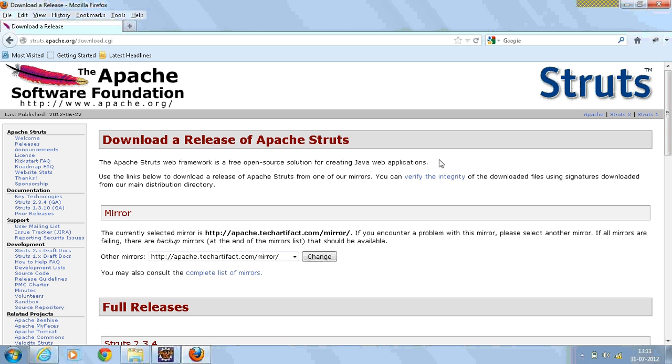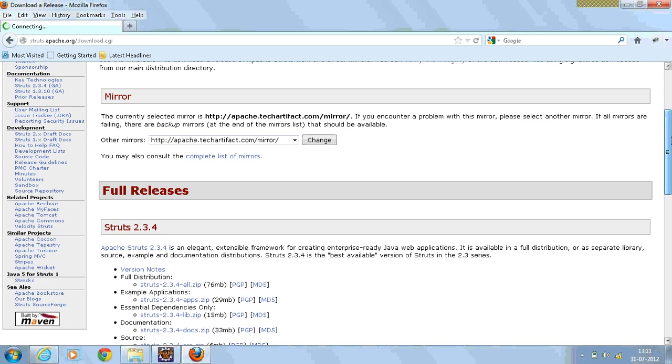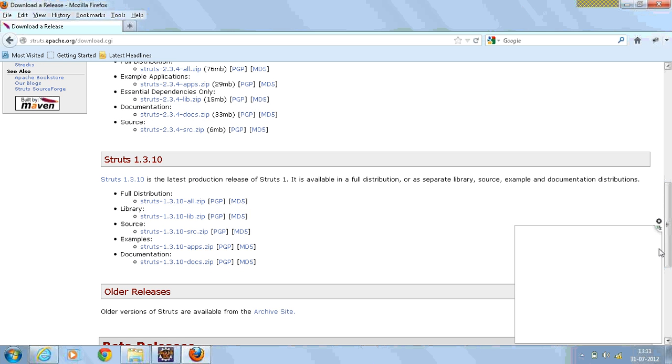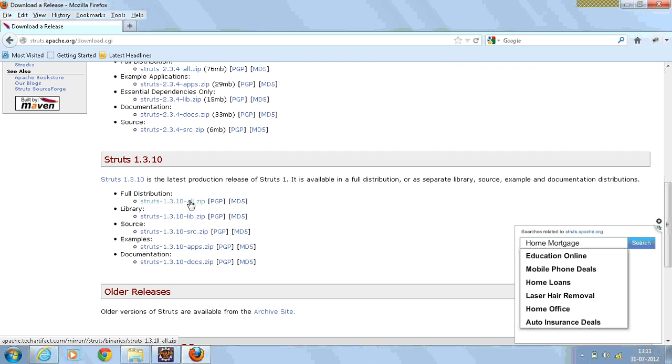In this way, we will be having the Struts latest version download. So download the zip file to your local system.